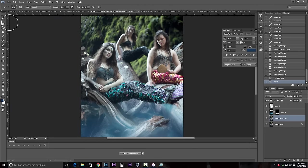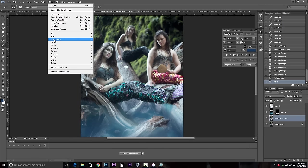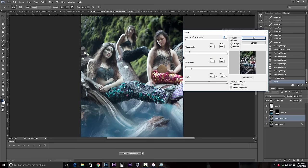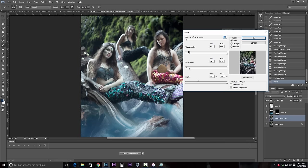The next thing we're going to do is go to Filter, Distort, Wave. Wave is kind of tricky — it just takes a little bit of work to get to a point where you think you've got something that is going to be workable. I recommend if you're working with large size files like I am that your scale is pretty up there. Then you just work to see where you get just enough distortion that you think it'll work. I'm going to click OK.